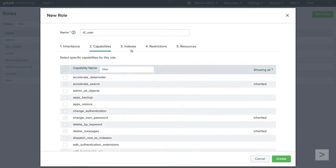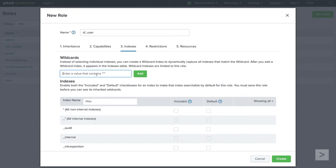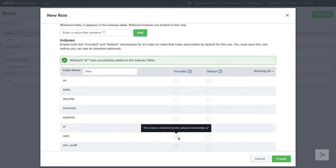The Indexes tab allows us to restrict this role to specific indexes. The Wildcards option gives us a quick way to select similarly named indexes by appending a wildcard to a partial index name. If we enter the letter W with a wildcard and click Add, we see that the Web and WinAudit indexes have been added to this role.